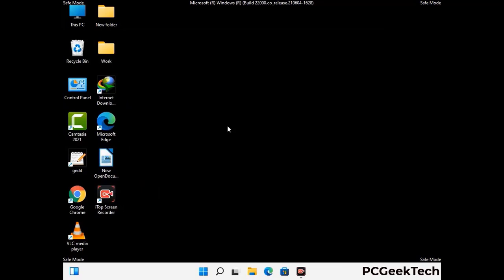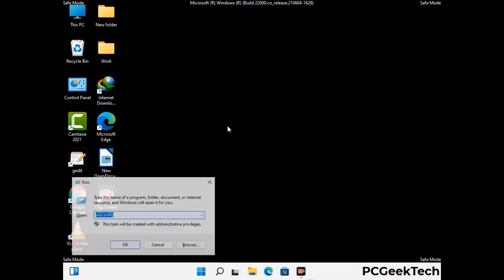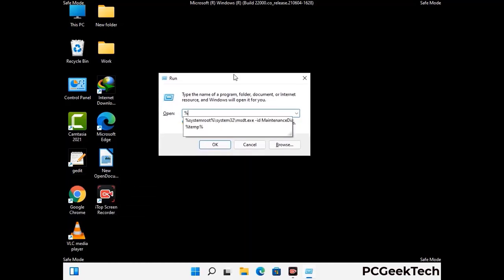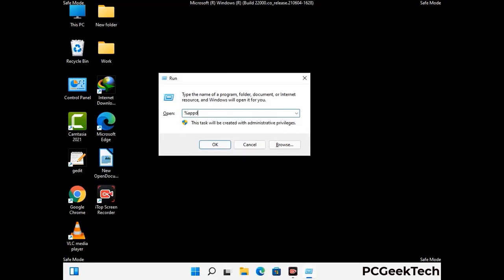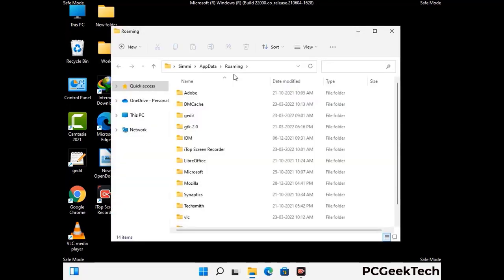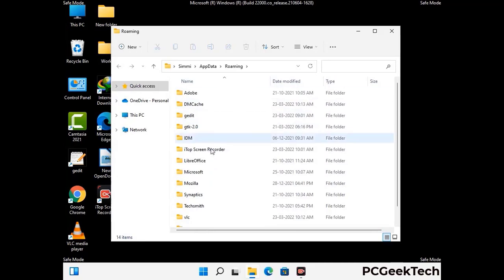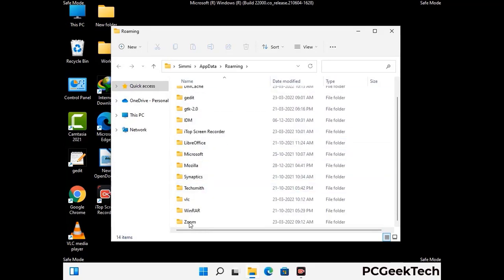Now we are going to remove virus-related files and folders from the computer. Press the Windows button and R button together on your keyboard to open the Run box. Type in %appdata% and then press Enter. Find and remove any suspicious files or folders related to the virus, and also look for any files created at the time the virus attacked your PC. Be careful and don't remove any important folder.